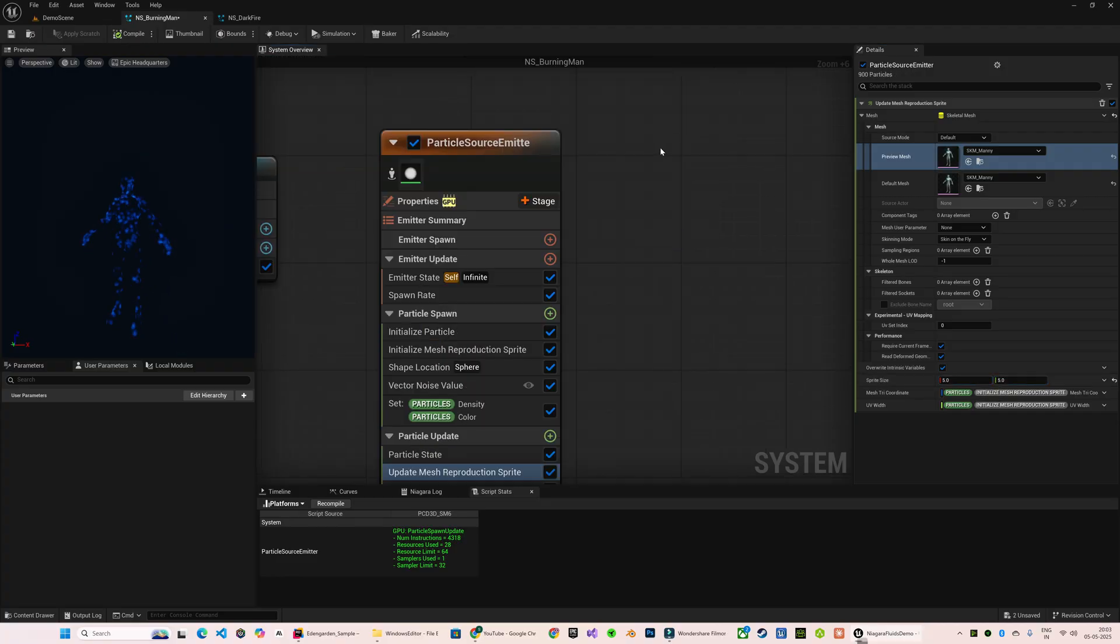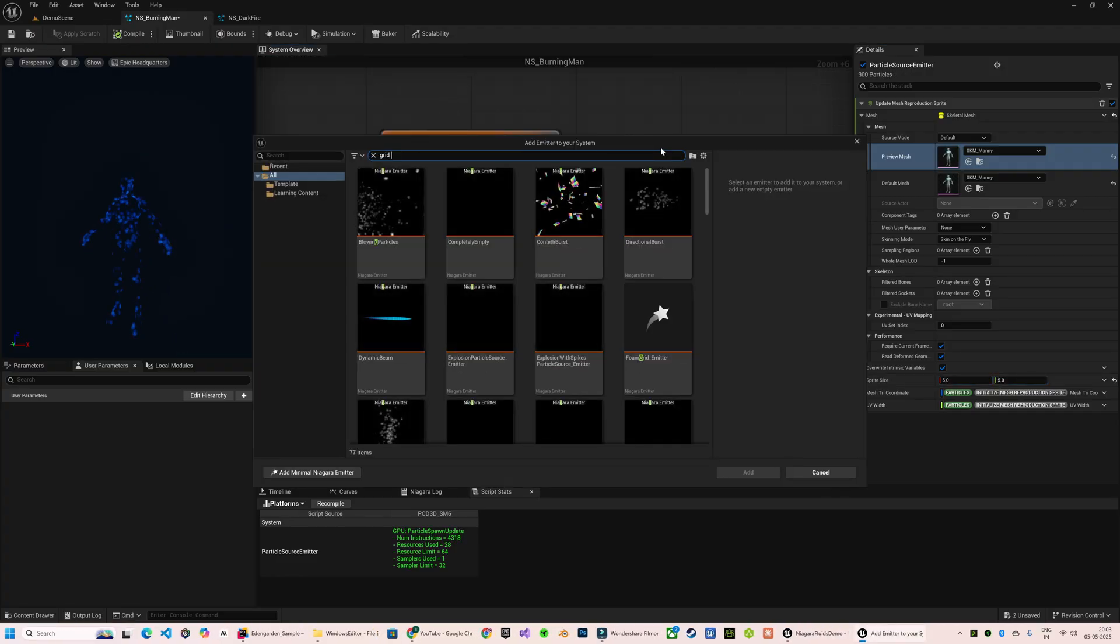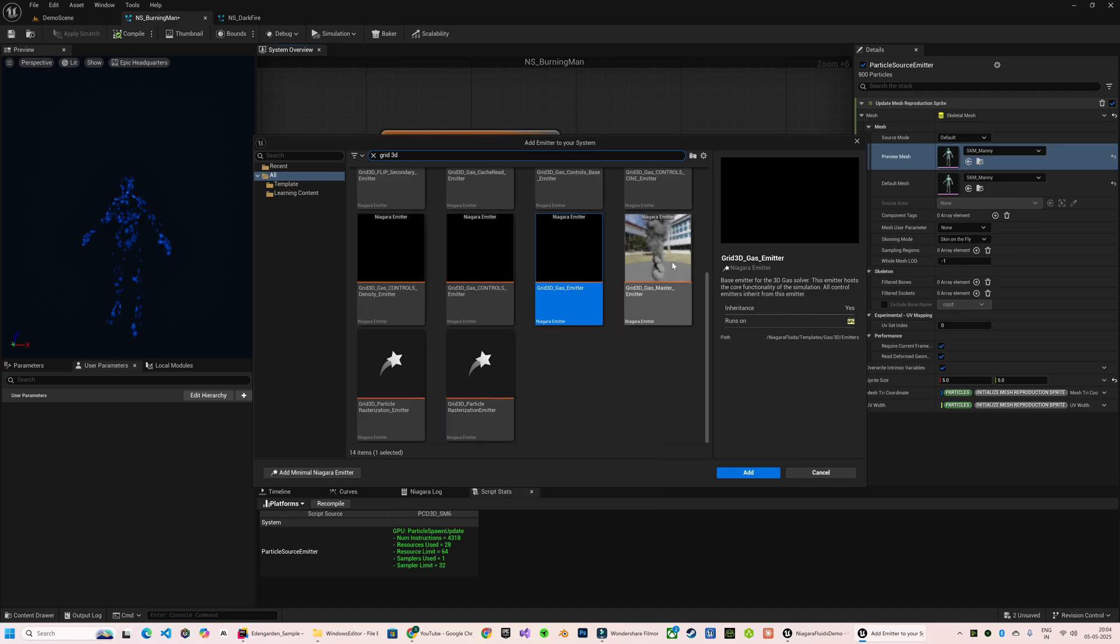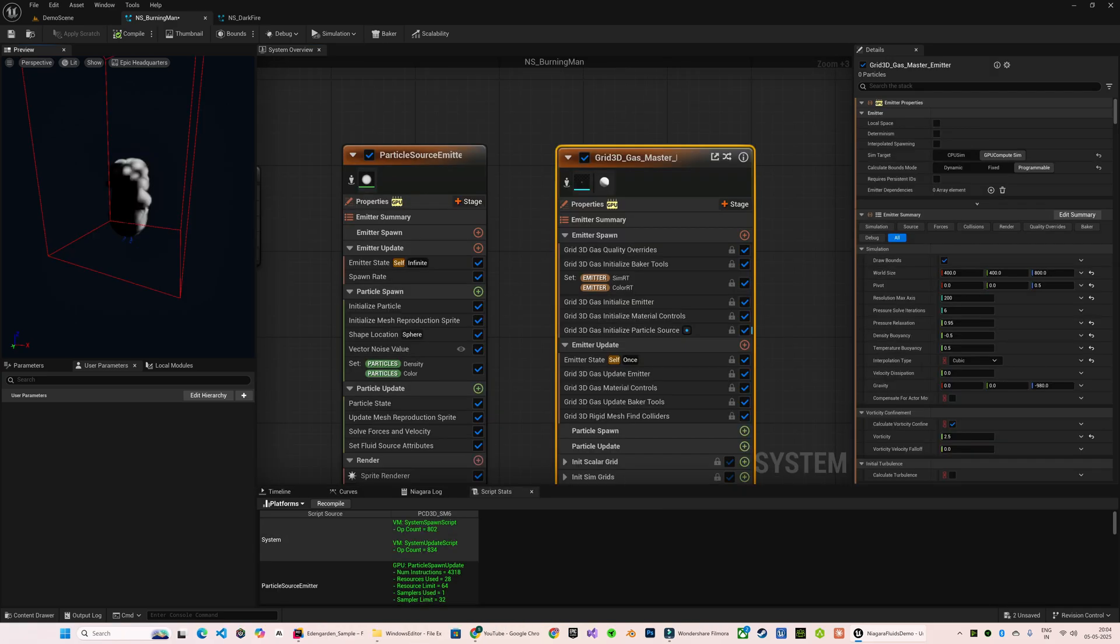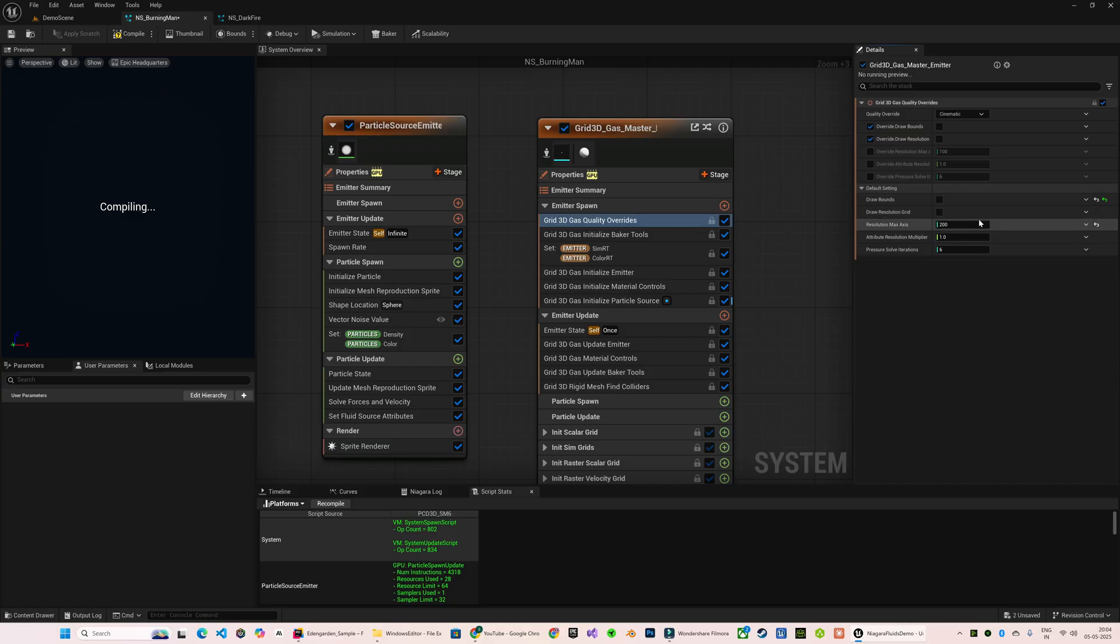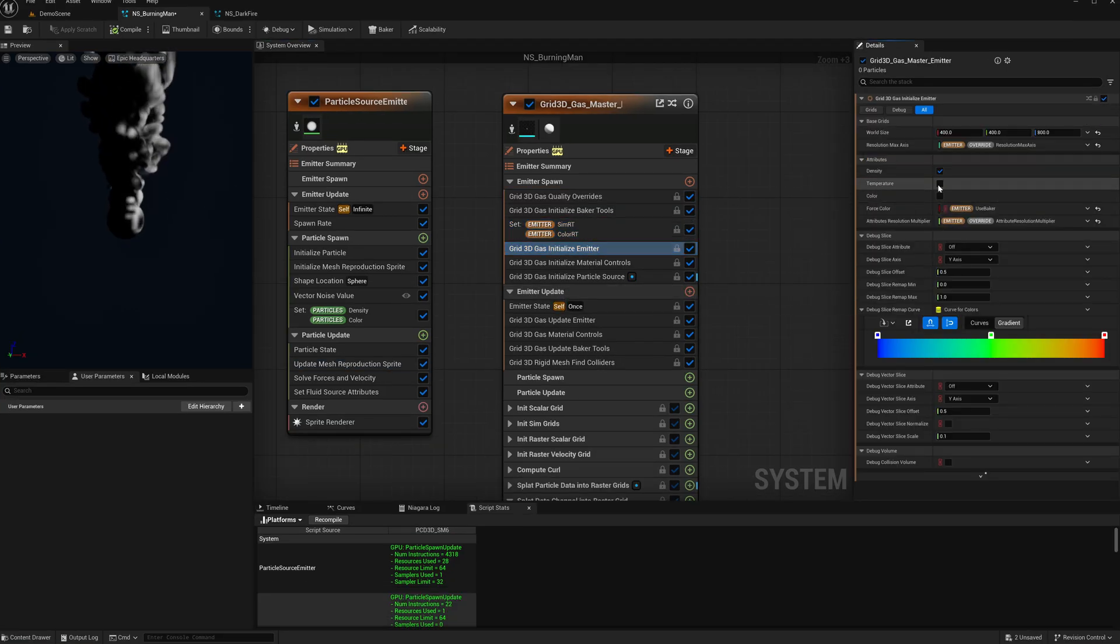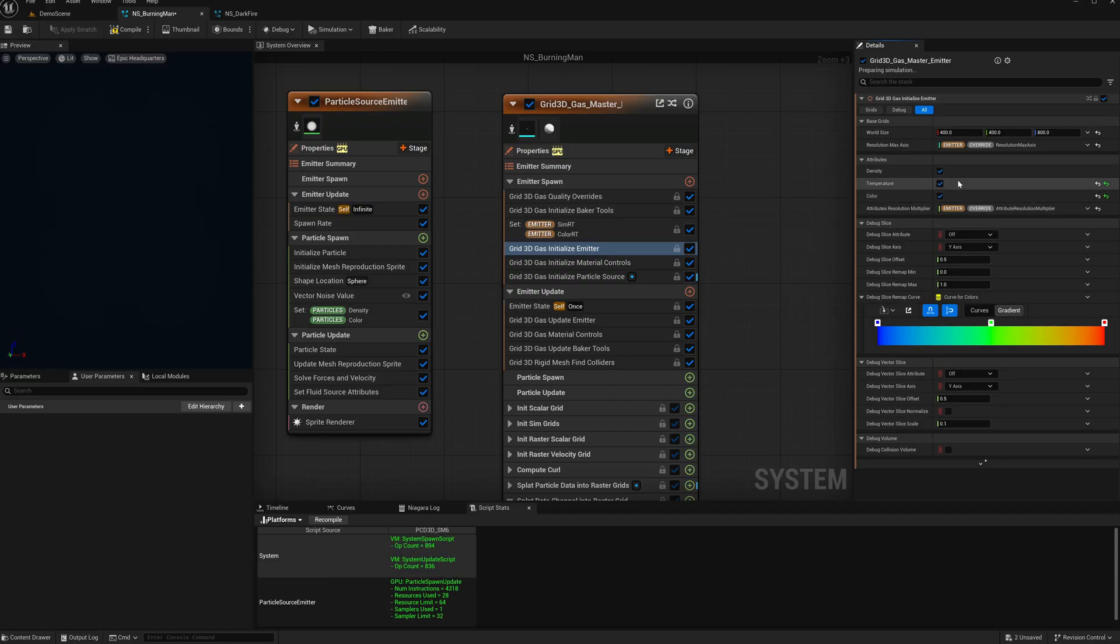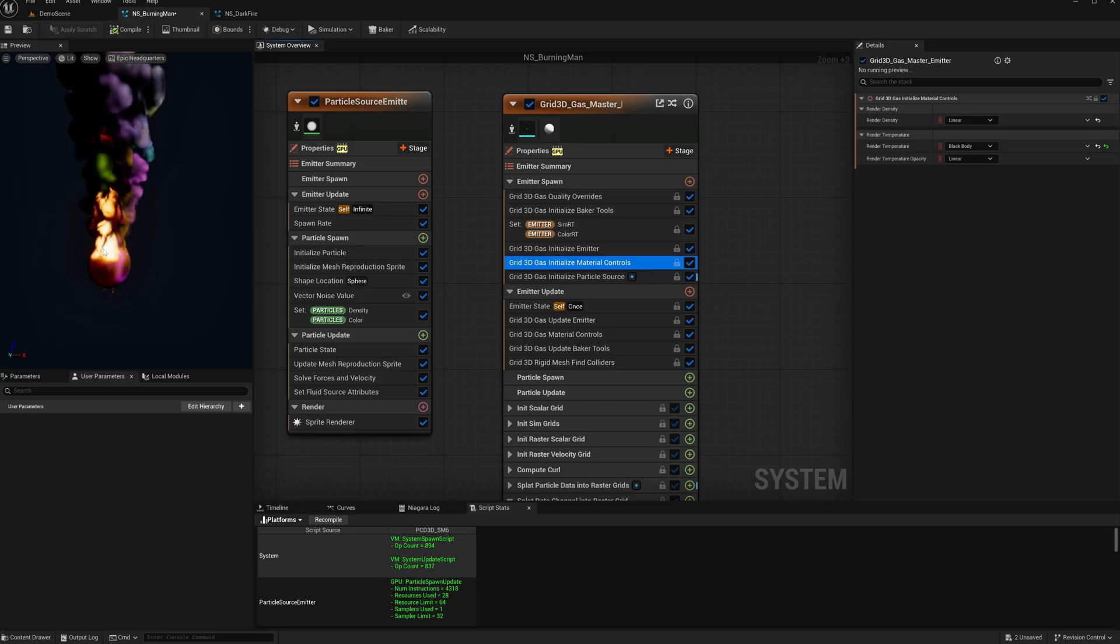So now let's create our Gas 3D emitter. This is the emitter I'm going to choose for this. So here I will adjust the quality settings, and here I will enable the temperature and color attributes. For Render Temperature I will use Black Body.